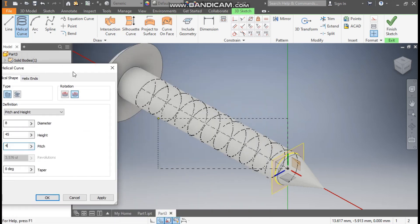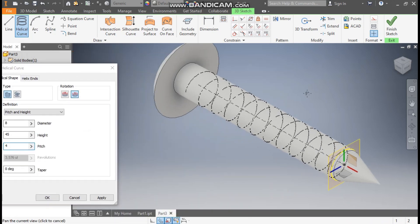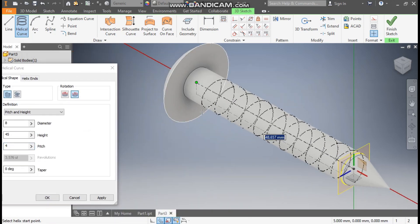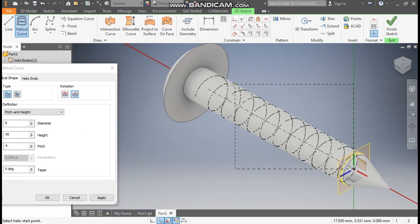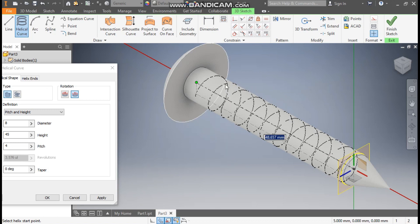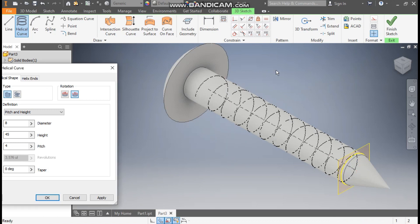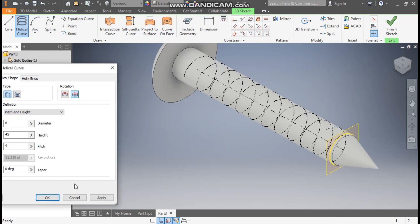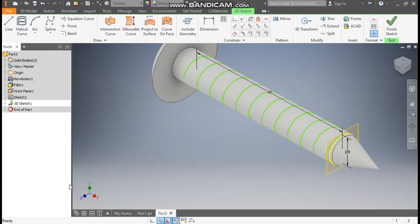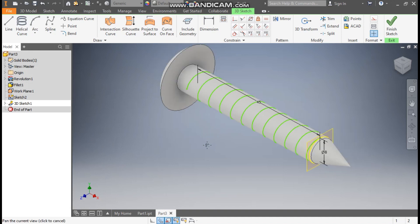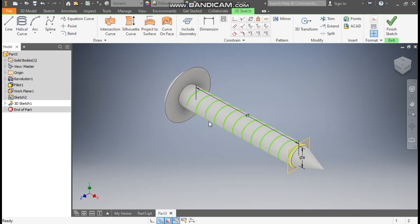We have already defined the diameter as 8mm, and the pitch will be 4mm. So this will be the profile. Now it will ask you whether it will be anticlockwise or clockwise, so you can select here and press OK. Now finish sketch.